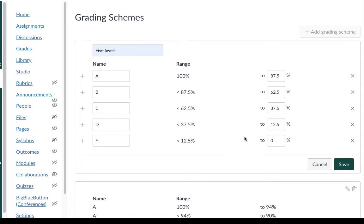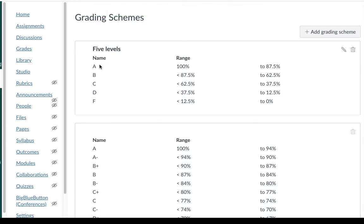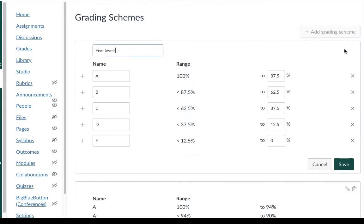So this is based on a four point system where four points is an A, three points is a B, two points is a C, and one point is a D. I'm going to go ahead and save that so I can have it display in this manner, A, B, C, D, F, or I can actually put in a different name if I choose.